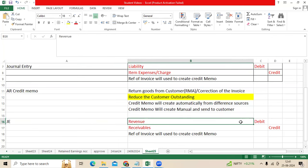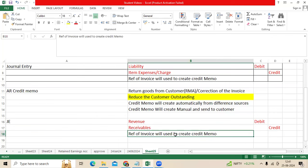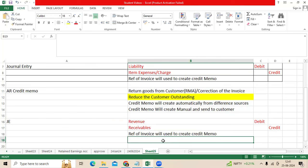The journal entry is: revenue as a debit, receivables as a credit. So receivables will be reduced. While creating the credit memo manually, you can take the original invoice transaction and then create the credit memo. The same accounts will be referred to reverse it.